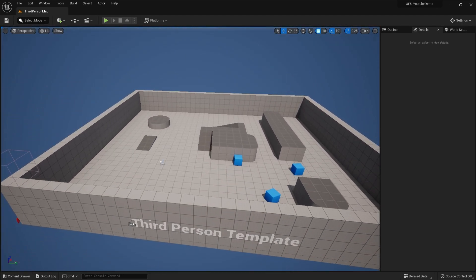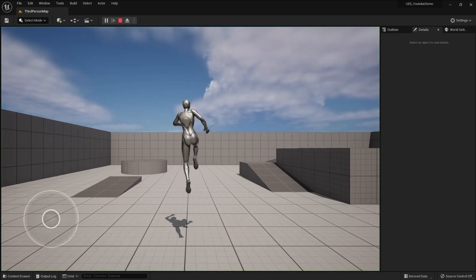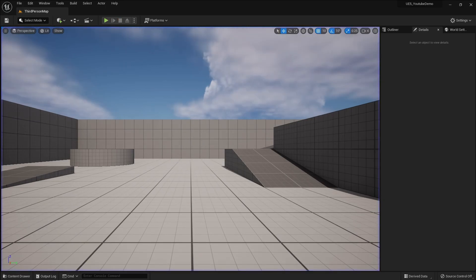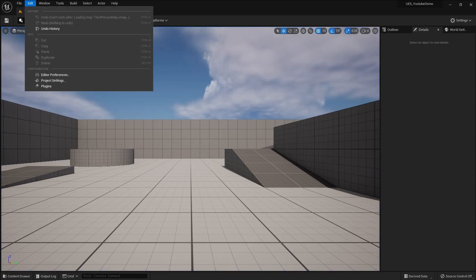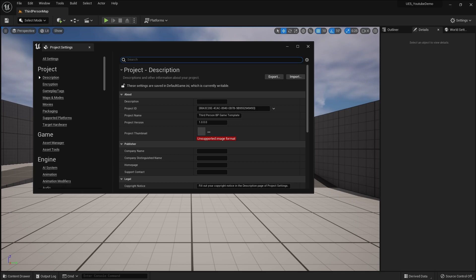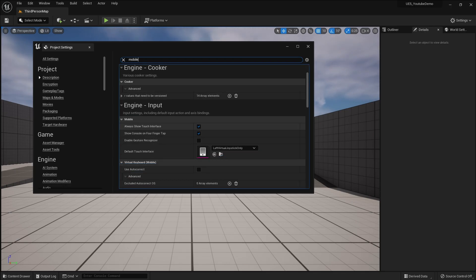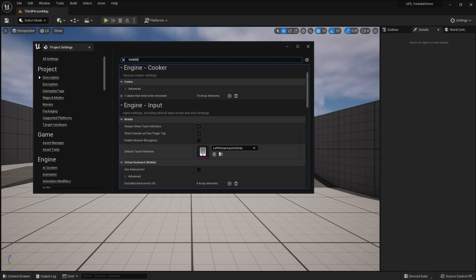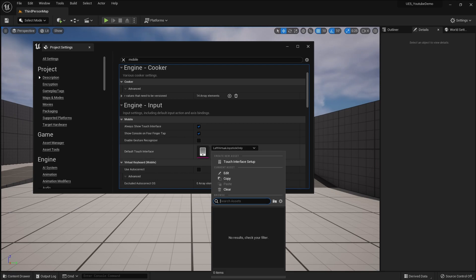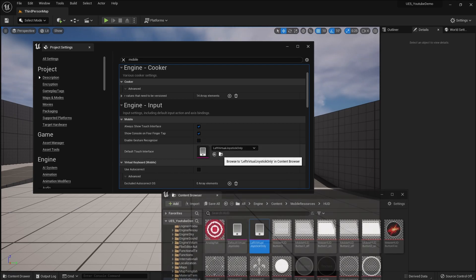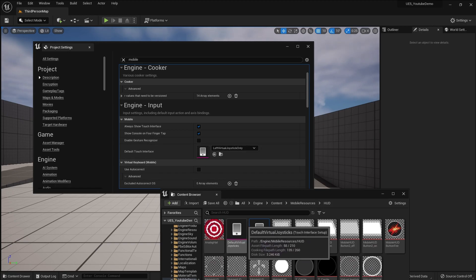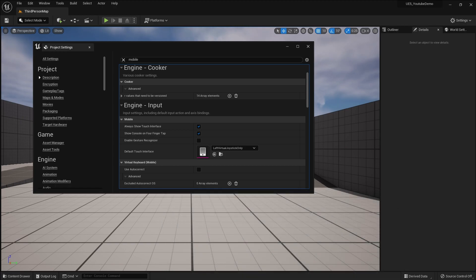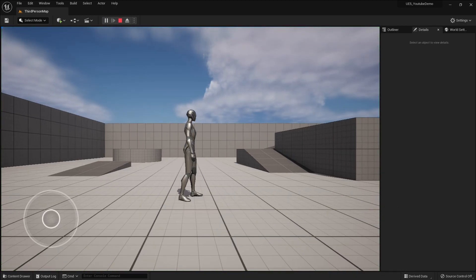First, make sure your game is ready. This game has a simple third-person robot character and a simple joystick. To set up the joystick, go to Edit, then Project Settings, and search for 'mobile'. You'll find the option 'Always Show Touch Interface' — enable it. Then select the Default Virtual Joystick and set the left virtual joystick.